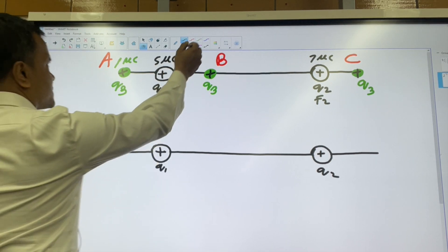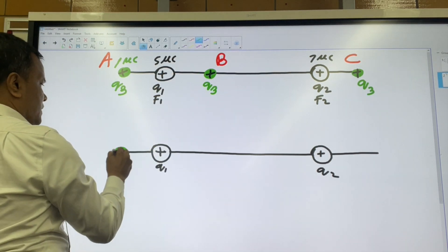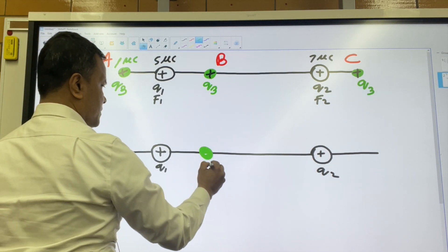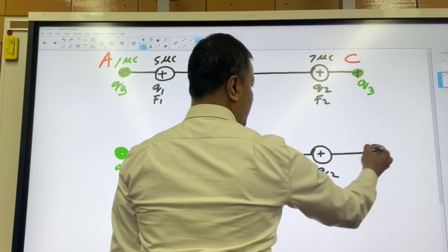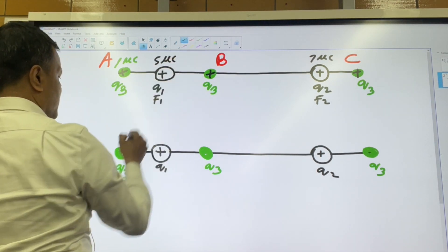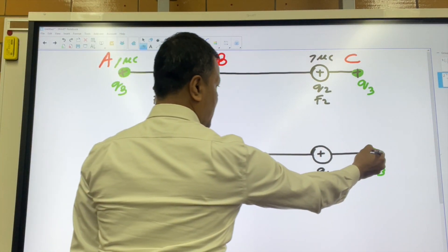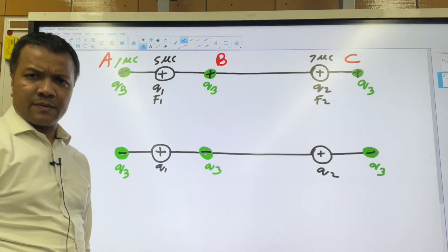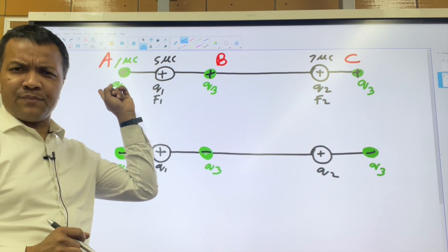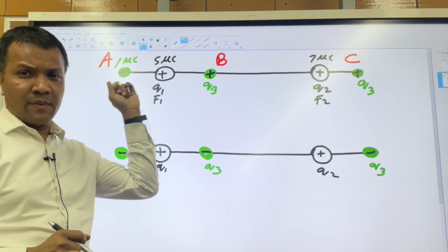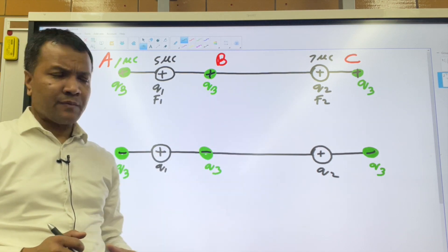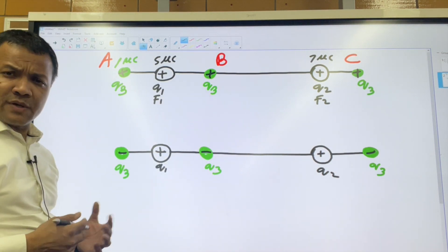We'll also consider the case where q3 is a negative charge at those same locations. I ask my students to make a hypothesis: do you think equilibrium occurs at location A, location B, or location C? Then we'll do the investigation.